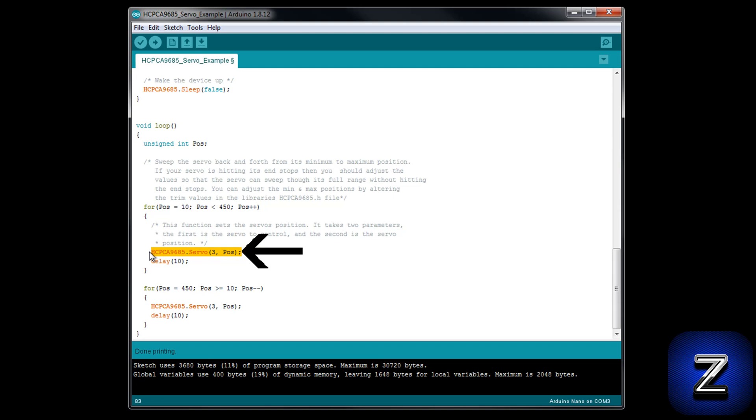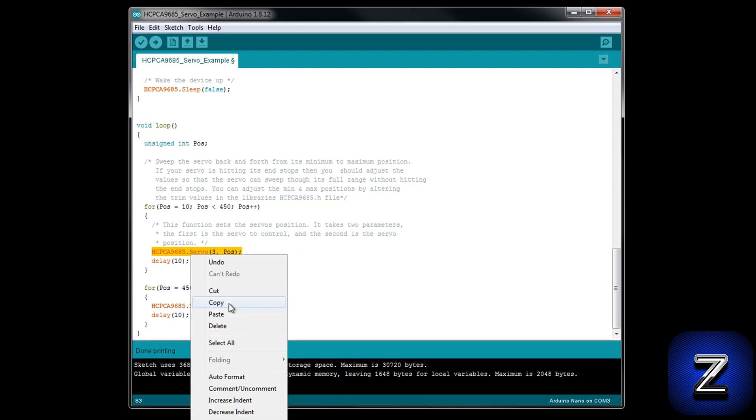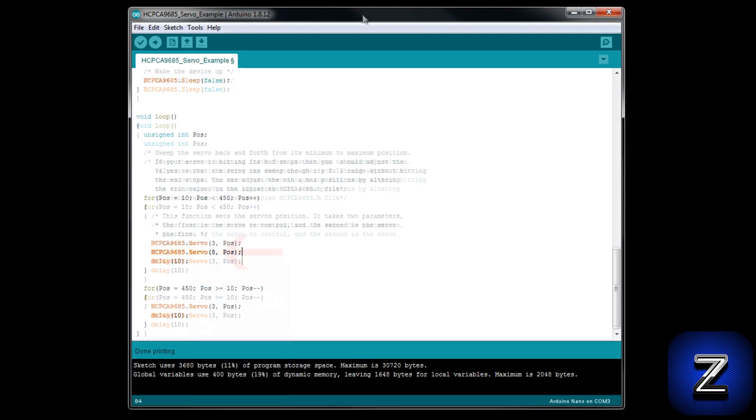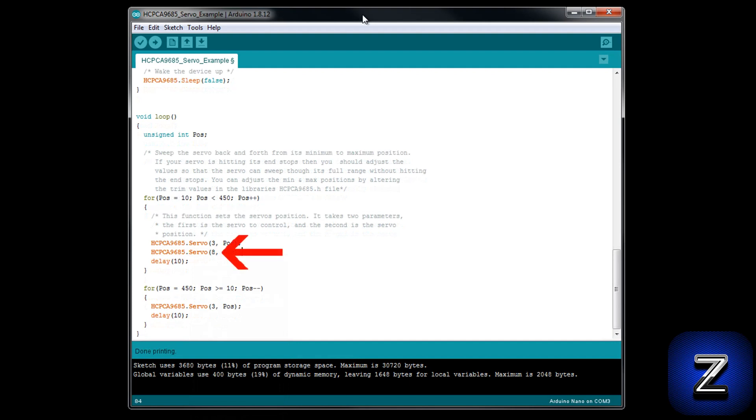Next, we declare the value we want to write to the servo. POS is writing the value currently stored in the POS integer to the servo. To add another servo, just copy this line of code and paste it right below. Then simply change the 3 that was defining position 3 on the PCA 9685 to 8. This will now write to the servo on position 8.